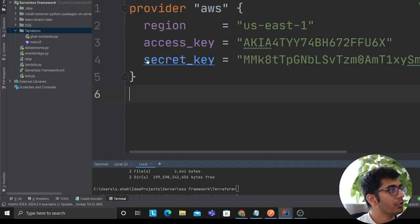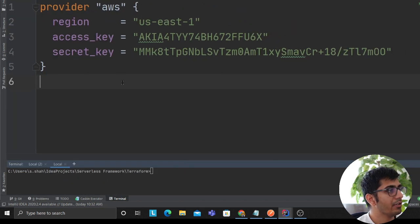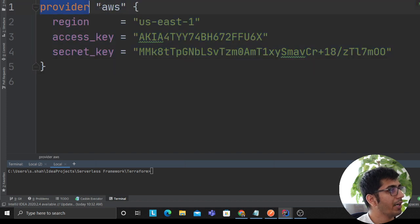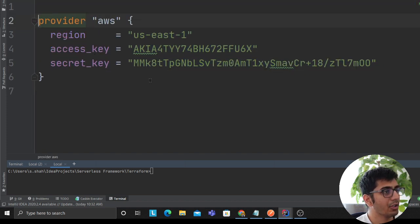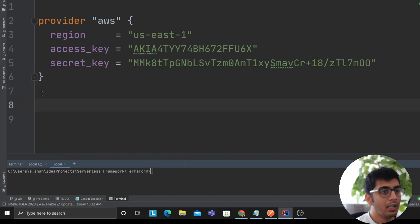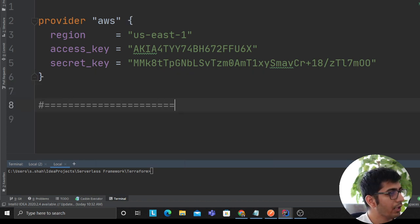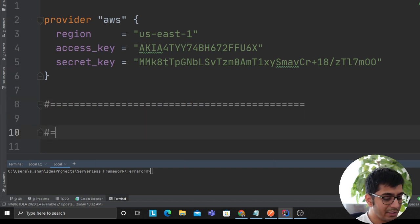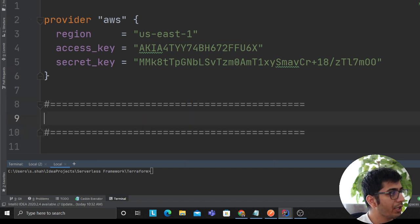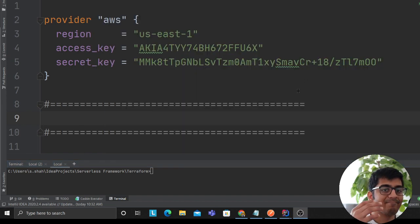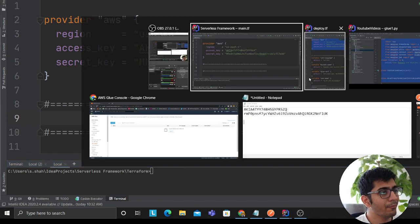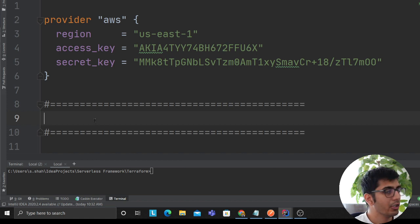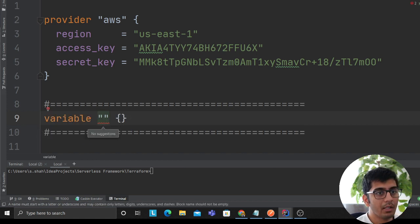Now we need to start writing the infrastructure code. I'm using provider as AWS, which means I'm writing code for Amazon cloud. Now we'll declare a couple of variables. Remember there are some best practices in Terraform - variables can go in a separate Terraform file, but for now it's fine, we are learning.